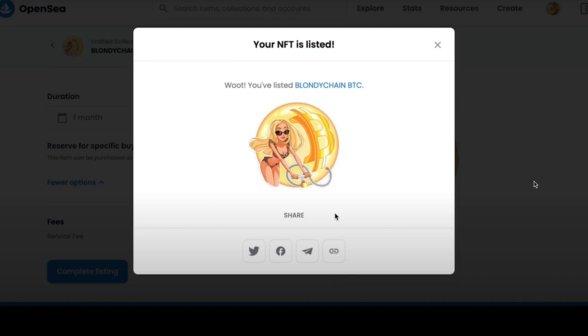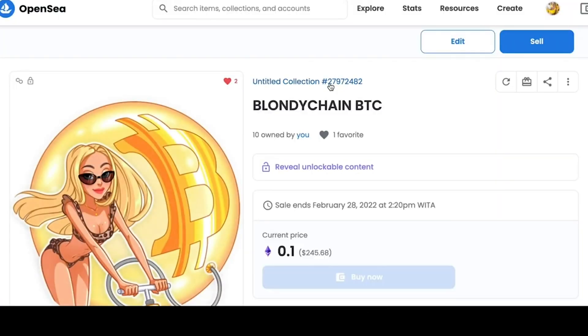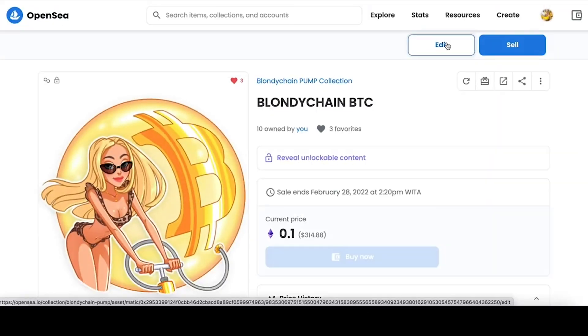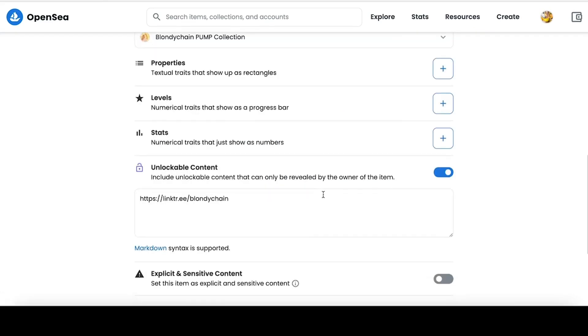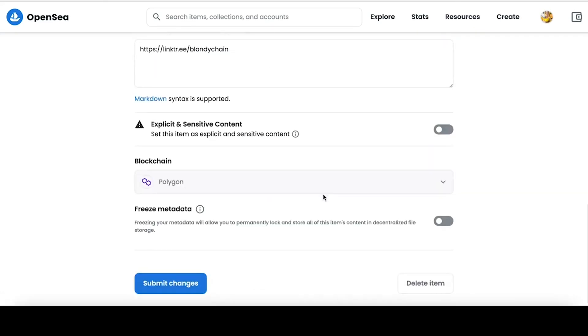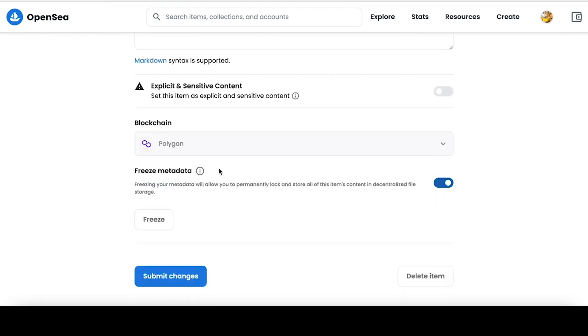We press the Edit Element button and find the selection to freeze metadata. Turn on the function by clicking on the switch, but before pressing the Freeze button, make sure that your content is exactly as it should be, because after blocking your content cannot be edited or deleted, because it will be permanently stored in a decentralized file storage.